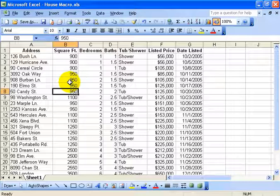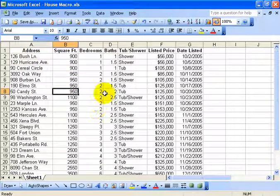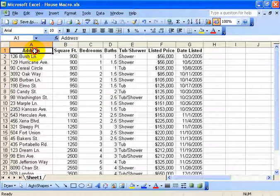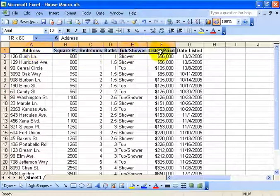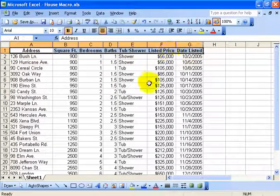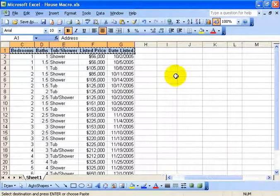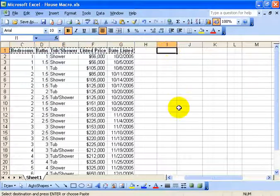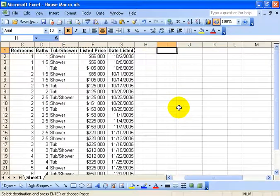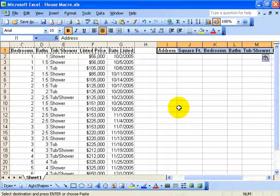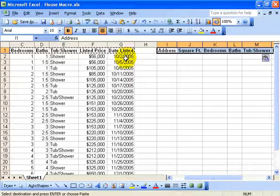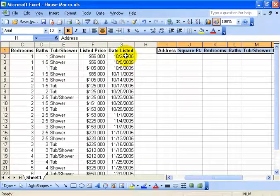Instead, we can set up an advanced filter. To do that, we've got our database here. Next we need to set up our criteria range, meaning I'm going to select the exact same headers that I have for my database and control C to copy them and then go over here somewhere and click in a blank cell and control V to paste those headers. I'll hit the escape key to get rid of these marching ants.